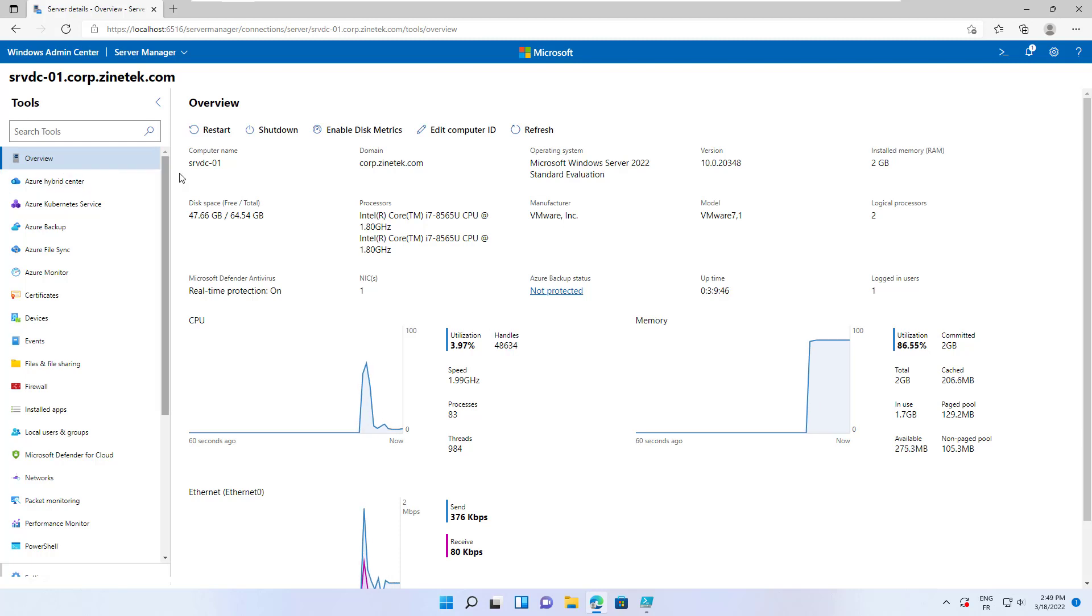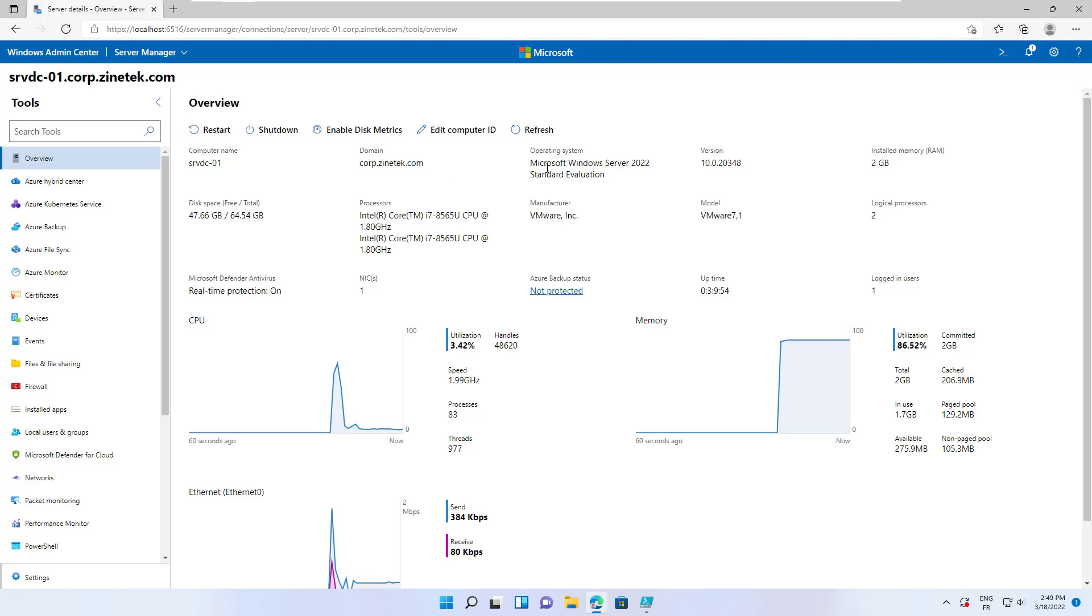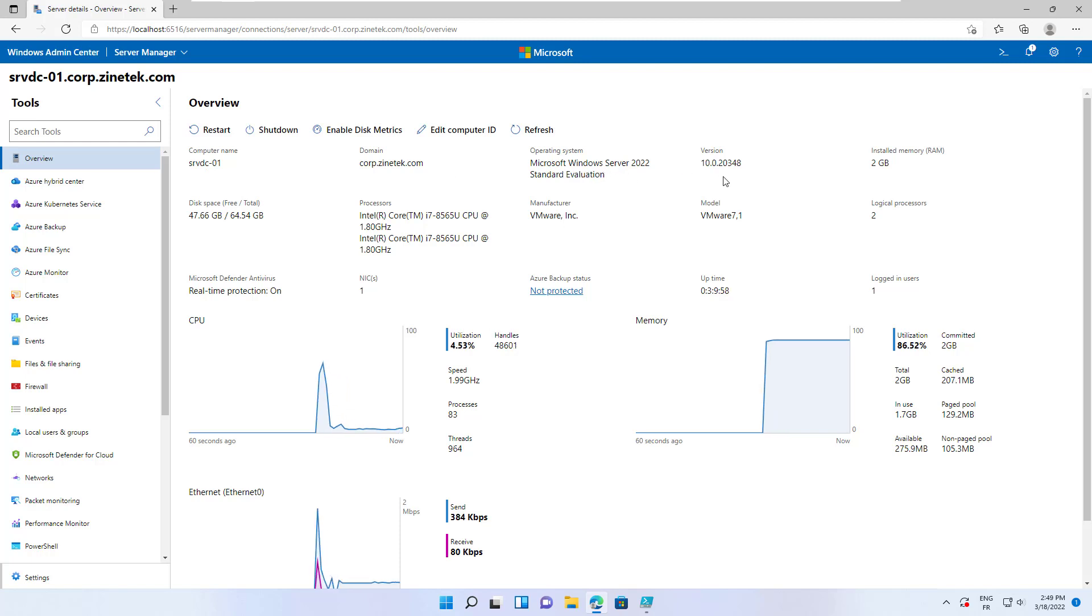The first one is the overview tool. It displays general information about the server such as the computer name, the domain name, the operating system running on the server, and the version of this operating system.